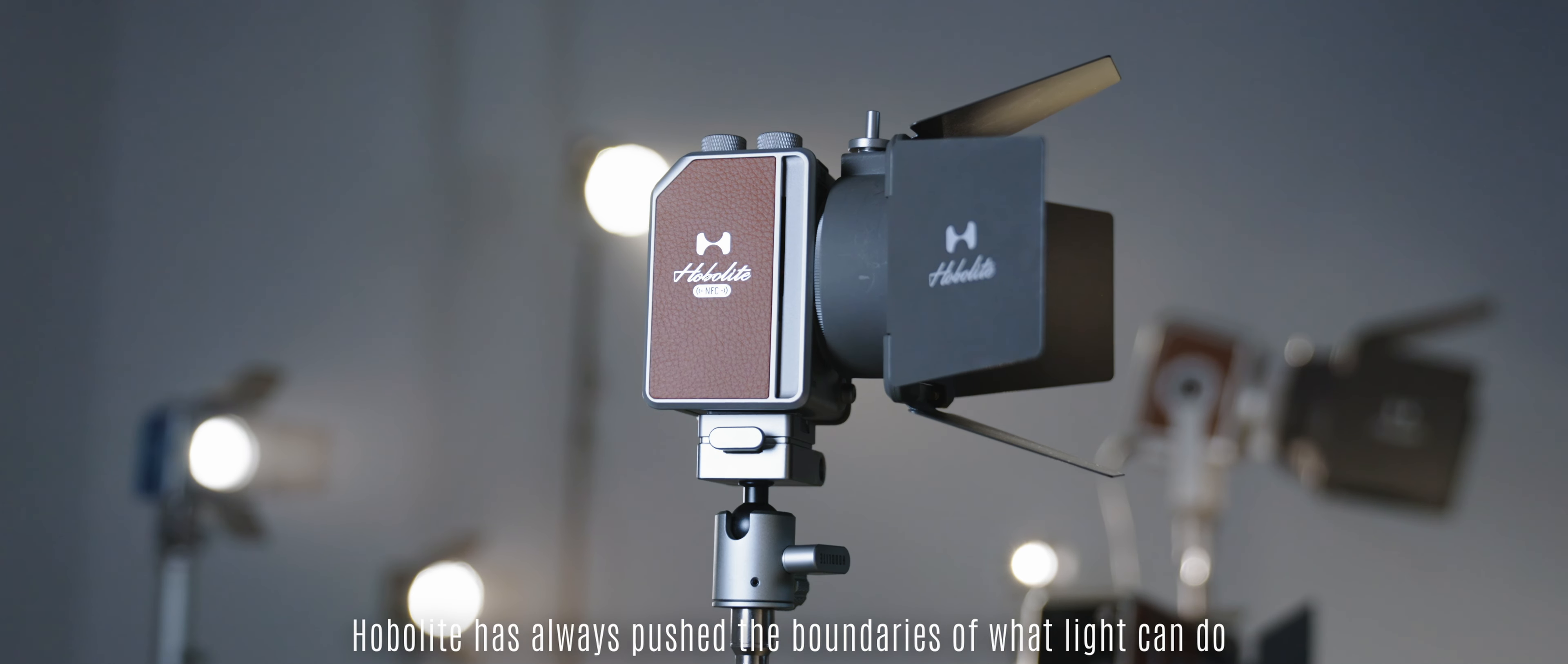Guided by a commitment to timeless design, we've created more than just lights, we've crafted instruments of creativity.